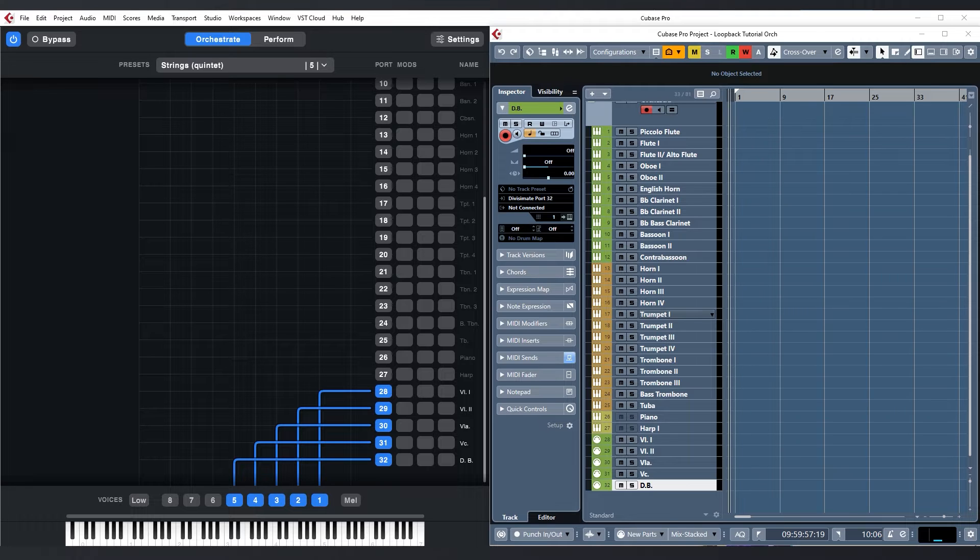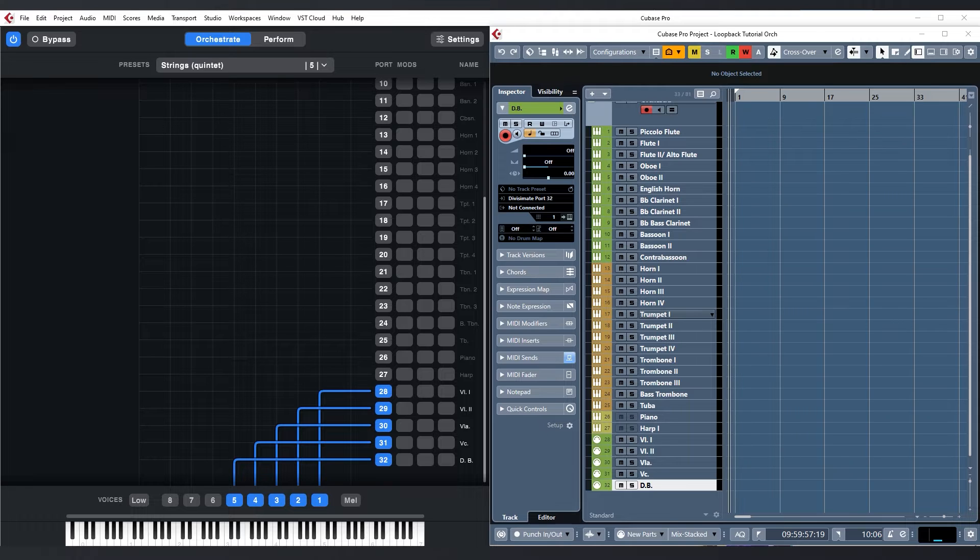The loopback port is a virtual MIDI device that allows you to send MIDI from a track in your DAW to Divisiumate. This way you can have one or even multiple control tracks in your project where you can prepare and edit MIDI data before you send it to Divisiumate. Let me show you how this works, how to set it up and how it can be used.